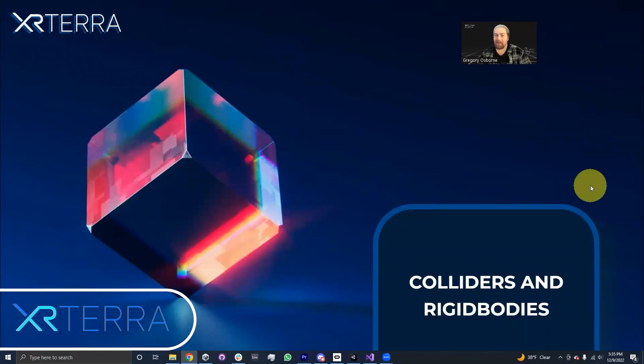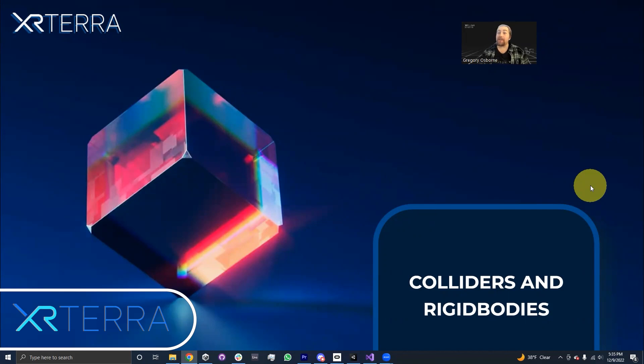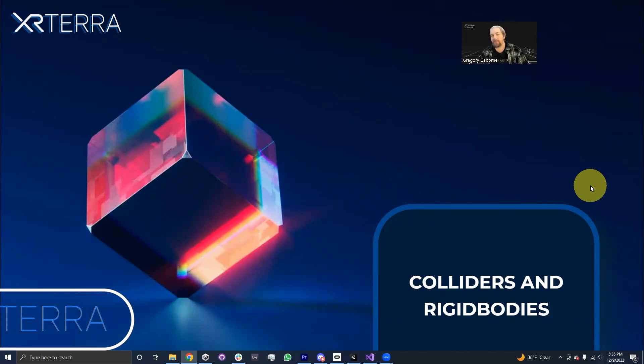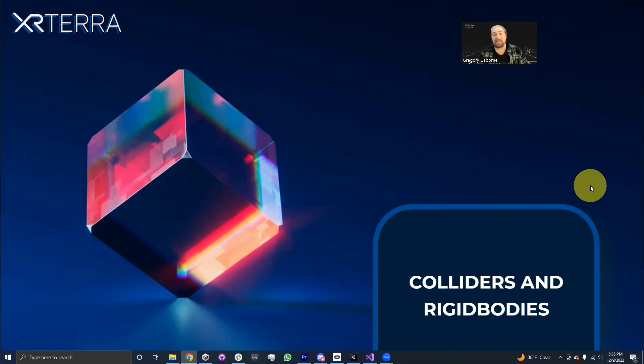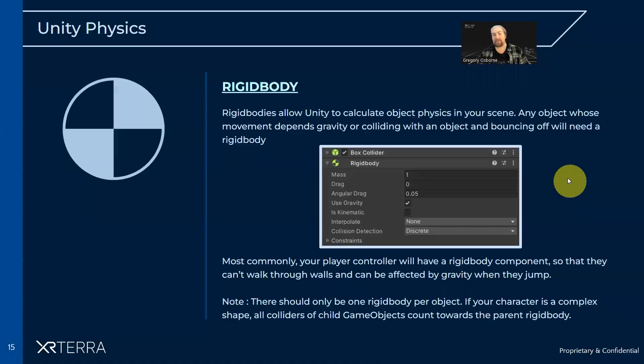Hello, my name is Gregory Osborne. I'm an instructor with XR Terra, and in this module, we're going to be doing an introduction to physics within Unity. Specifically, we're going to be talking about colliders and rigid bodies.